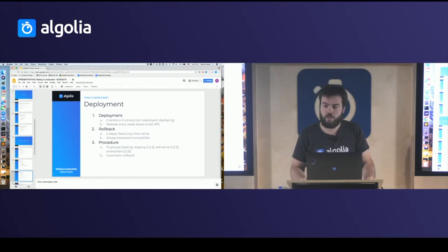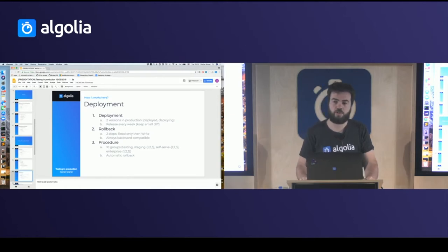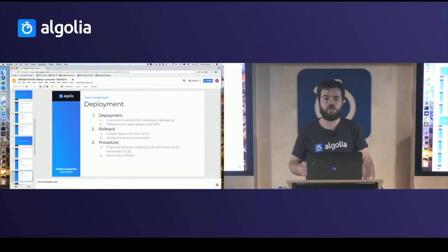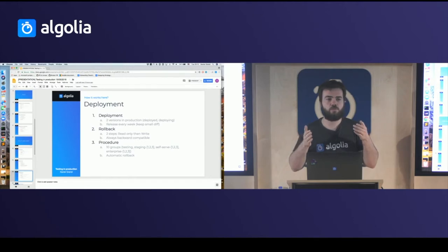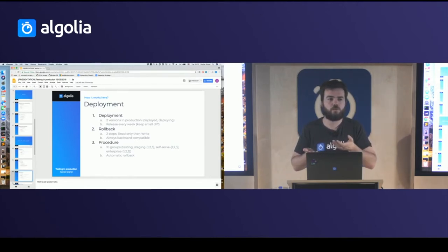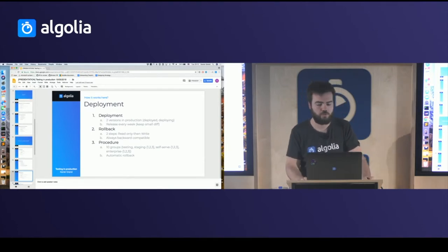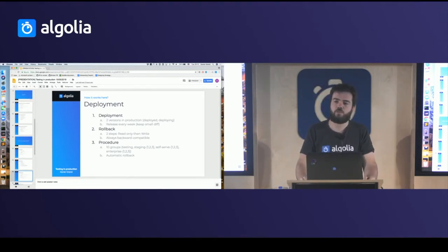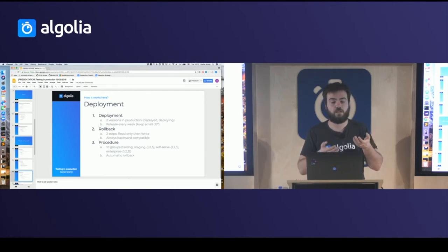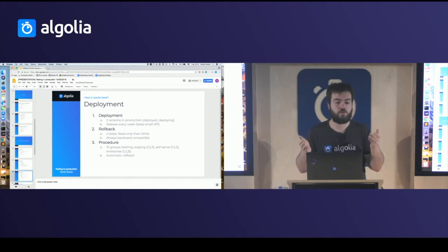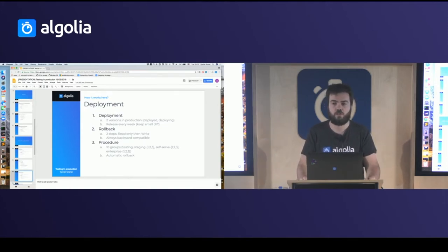For rollback, we always make changes backward compatible so we don't go through migration processes where stopping in the middle leaves you unable to go back or move forward. Since we have a binary format, we also handle changes to it with a two-step deployment: first we deploy the capability to read the new format, then we deploy the capability to write it. That way we can roll back at any step and still read the indices.